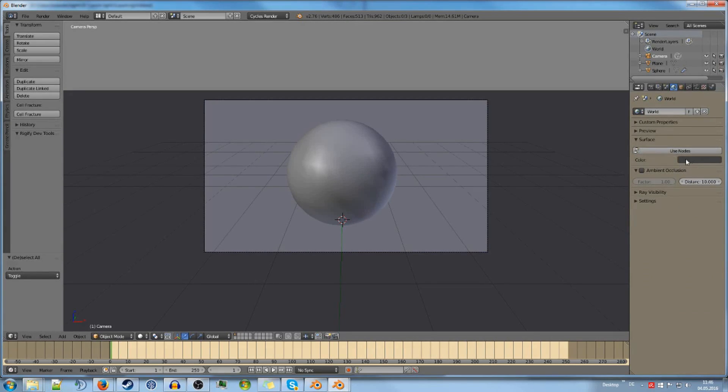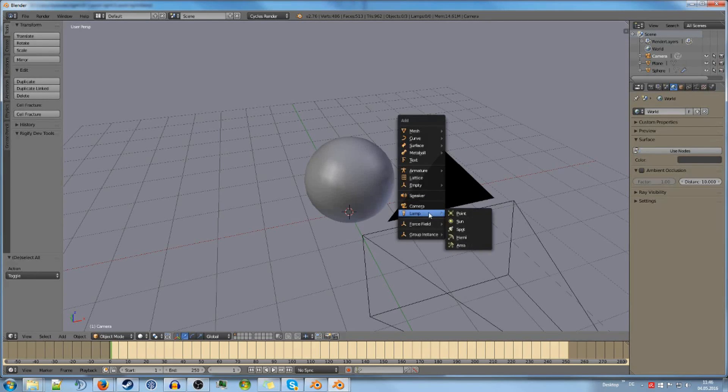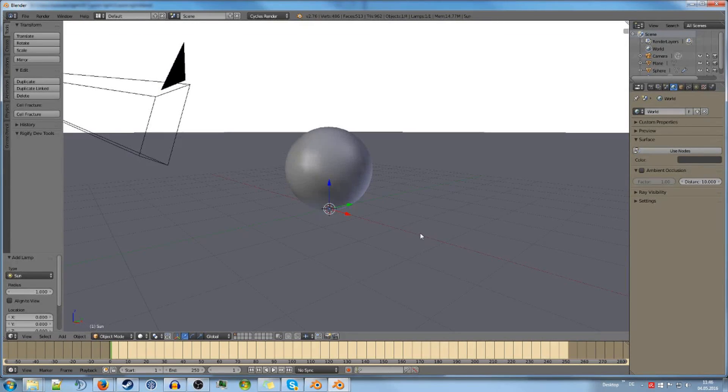We have the sky as the only light source right now. This is what it looks like if we were to render this now, which looks quite decent. But it's not really interesting. It's too dark. It doesn't look that great, so to say.